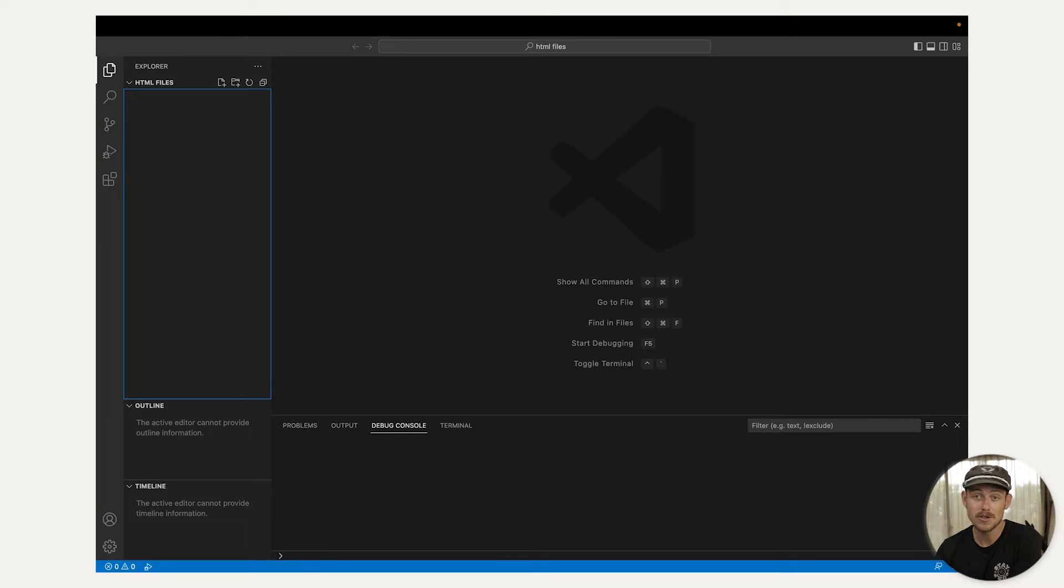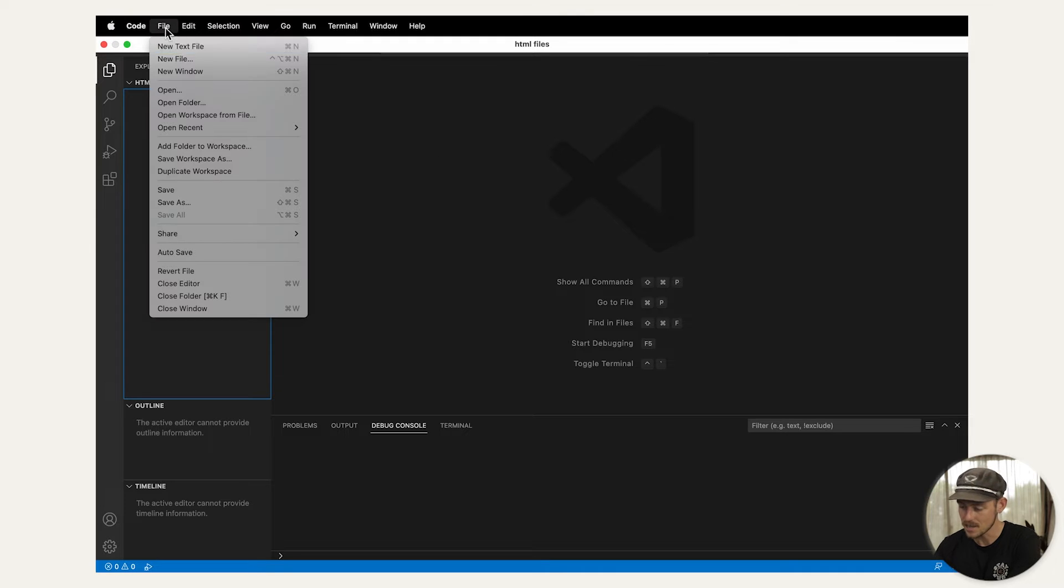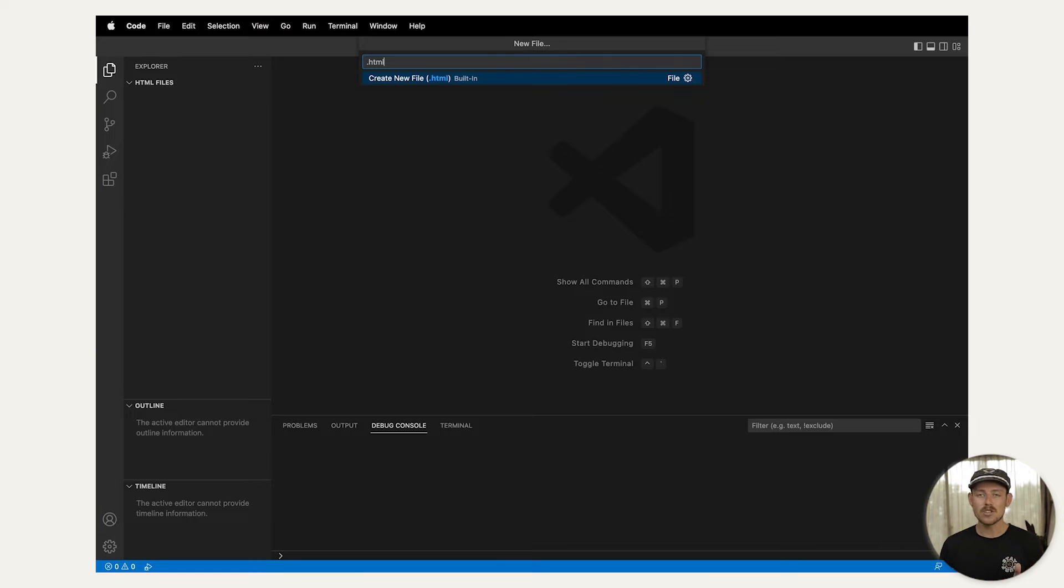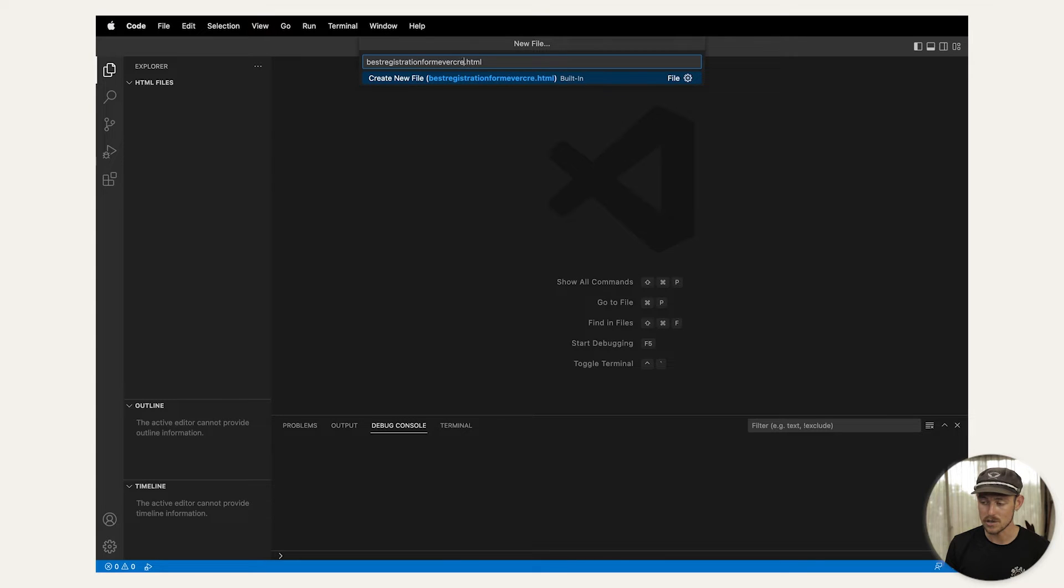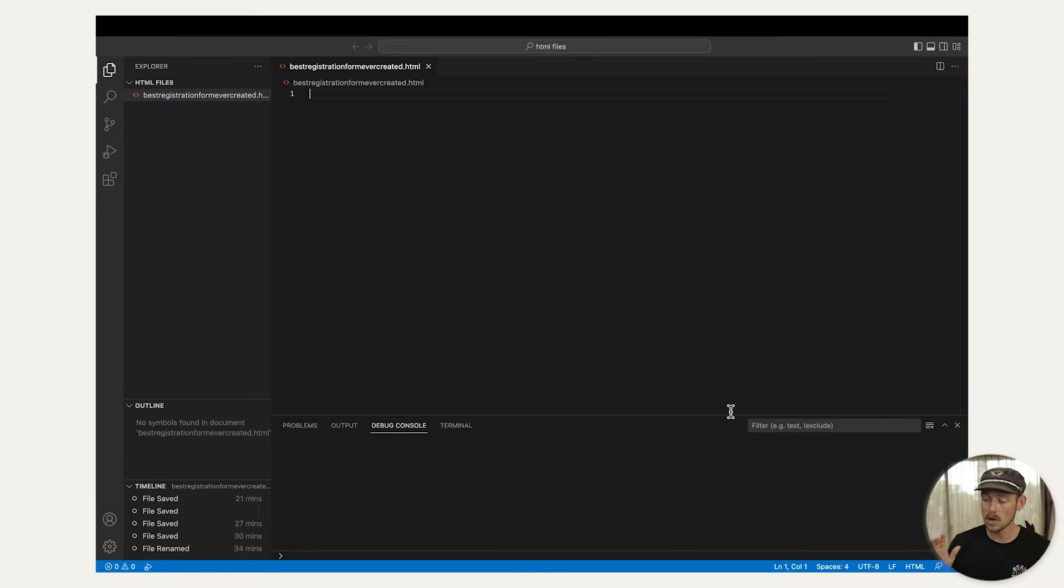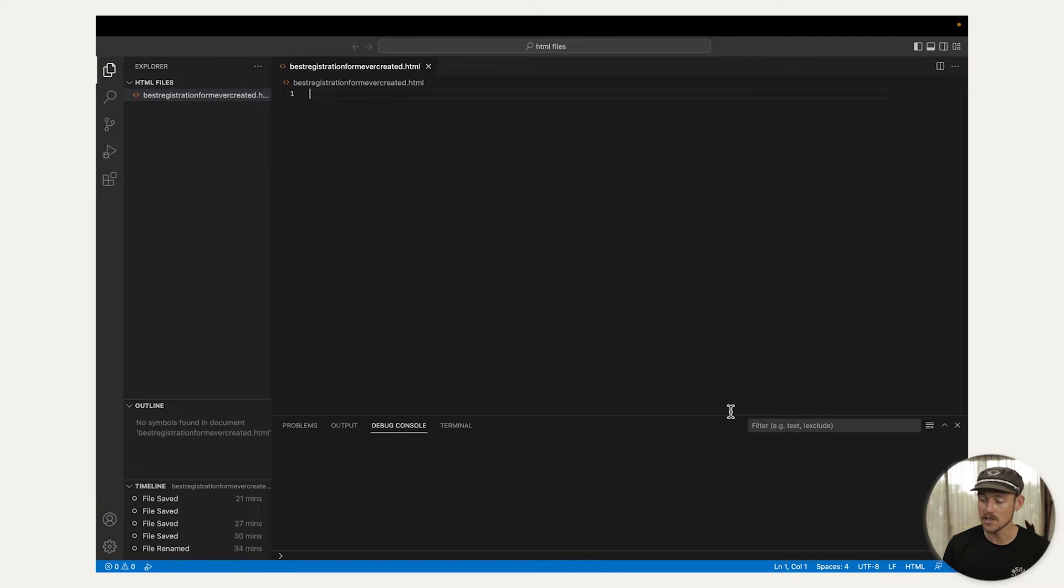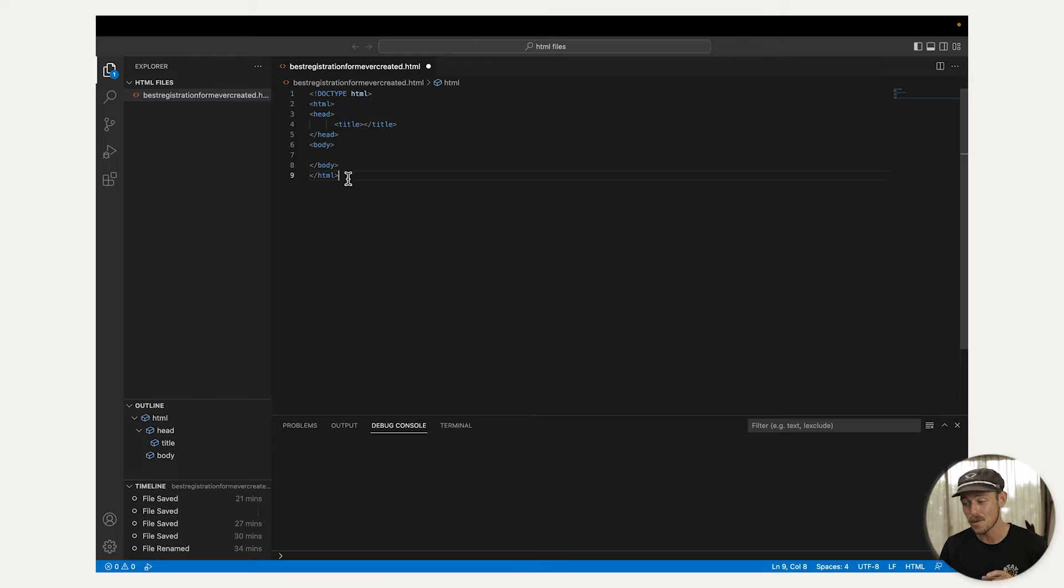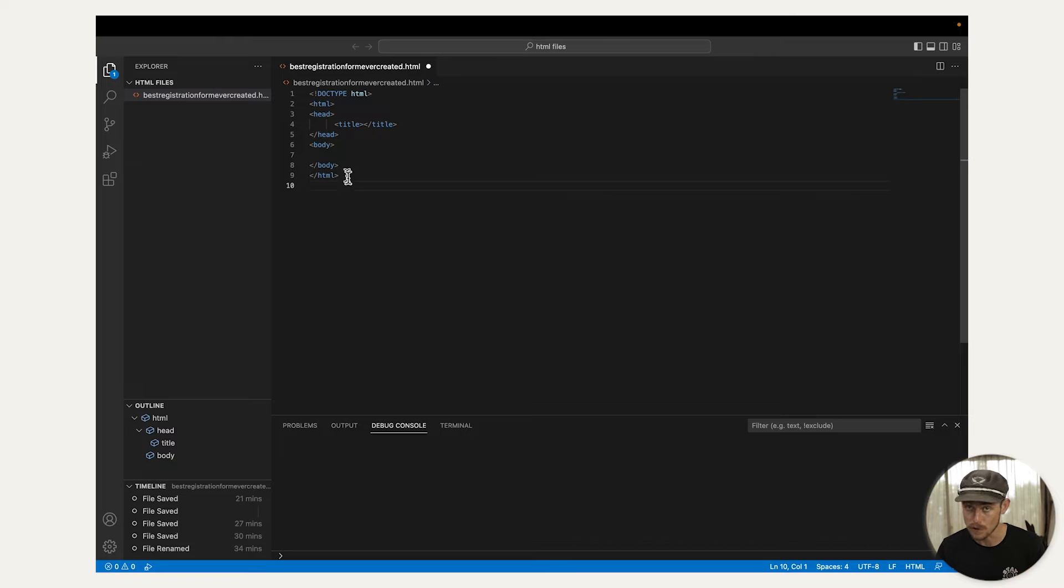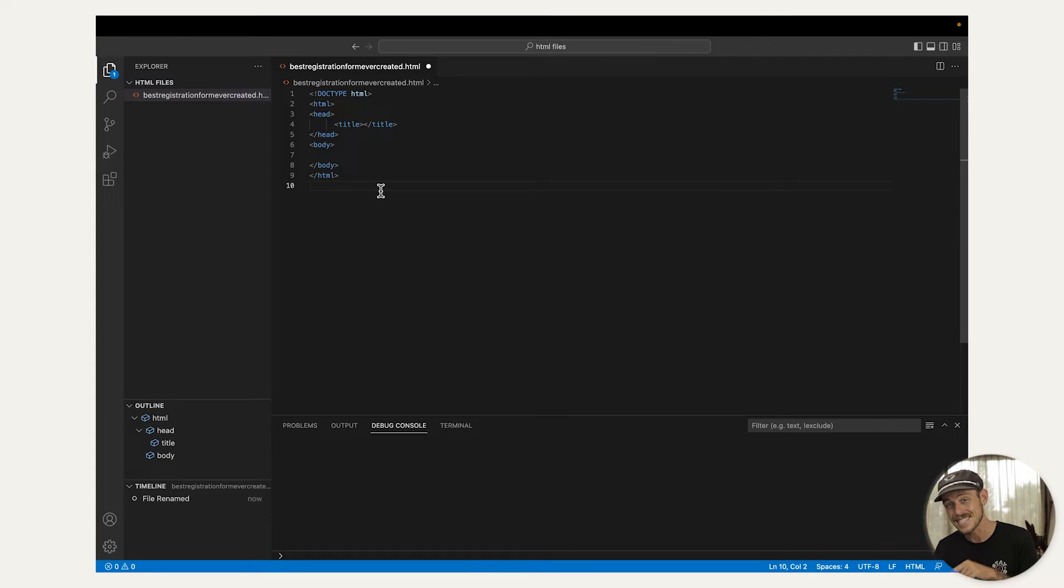Creating your HTML file. Go ahead, open your text editor, and create a new file. And save it with the HTML extension, of course. You can label your form however you like. I'm going to label mine the best registration form ever created. And once you've signposted to the editor that you're creating HTML code, it should automatically generate the following code you see here. However, some text editors won't auto-fill. But not a problem. I've actually linked in the description of this video the code that we'll be using in step number three, adding basic text fields.